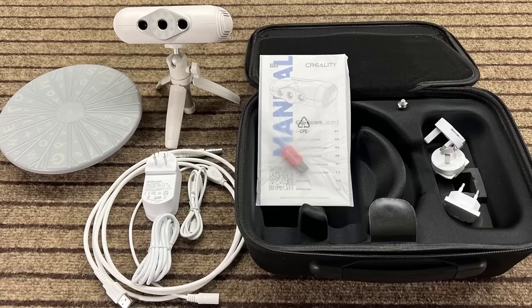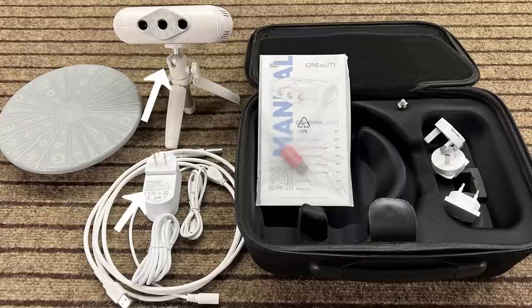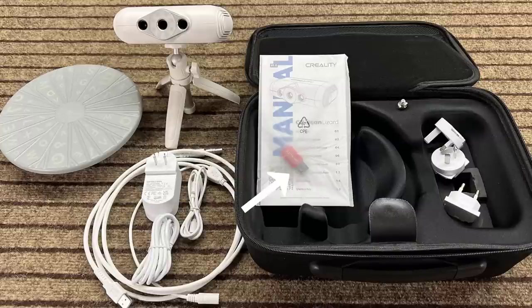We have a turntable, a mini-USB cable to power the turntable, a scanner with its own power supply, a data and power splitter cable, a protective case, a user manual, a USB drive, and some power outlet converters.